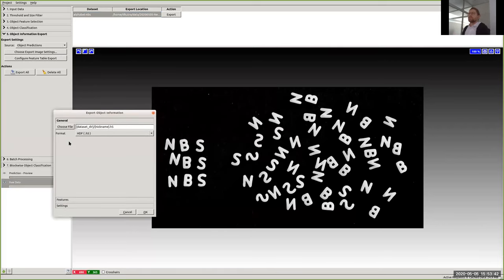That covers the immediate Q&A. There are more questions coming in — we'll try to answer them inline while Dominic carries on. What I want to show next is how to deal with situations where you have very crowded cells and you still want to separate them into individual segmented cells. You can do this in object classification.